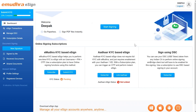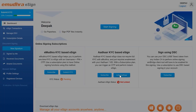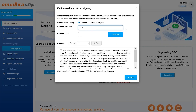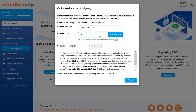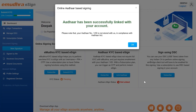For initiating this process, you are requested to click on the link Aadhaar button under the Aadhaar KYC-based eSign window and provide your Aadhaar number and Aadhaar OTP followed by your consent. Finally, click on the submit button to successfully link your Aadhaar details with the eKYC account.